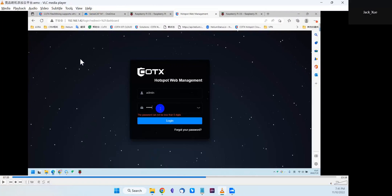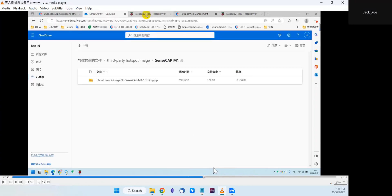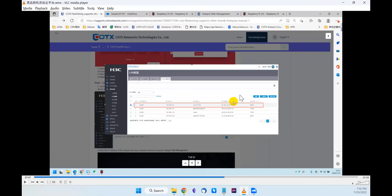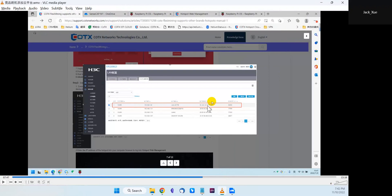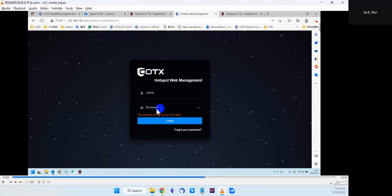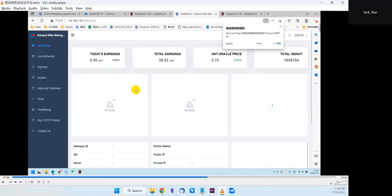Now enter your hotspot's IP address in a web browser to open the hotspot web management — a local management dashboard for your hotspot in a LAN or WiFi environment. If this is your first login, the username is 'admin' and the password is the last six digits of your hotspot's MAC address. For example, in this case it's D377F8. Enter that password and log in to access the hotspot web management dashboard.